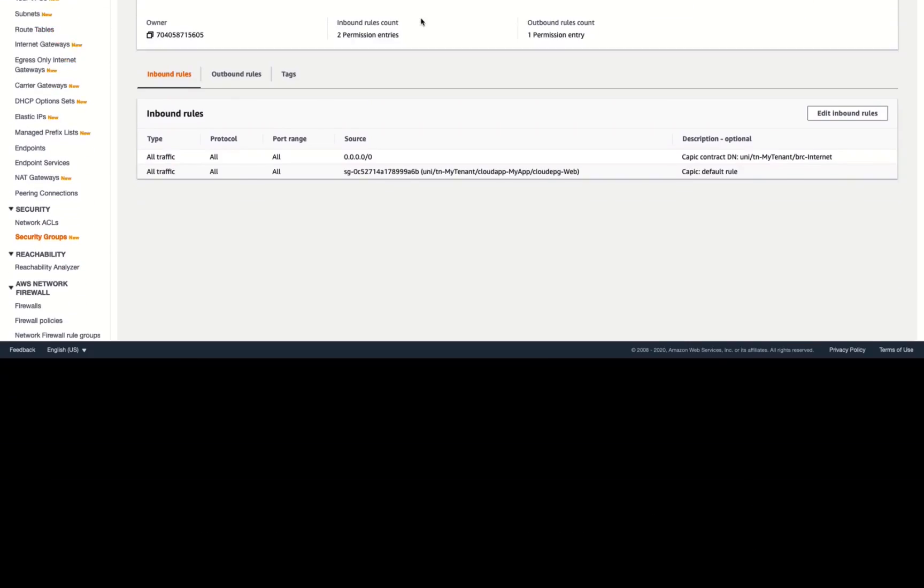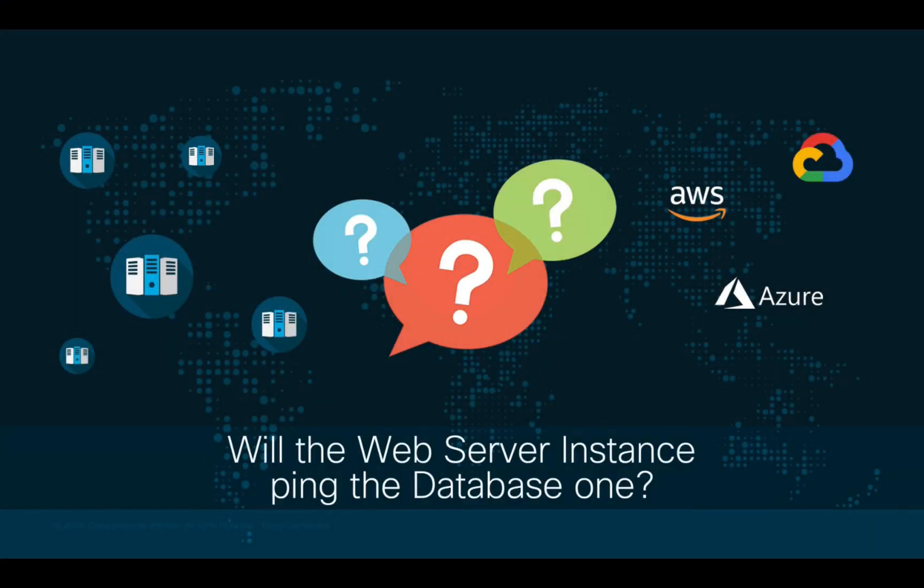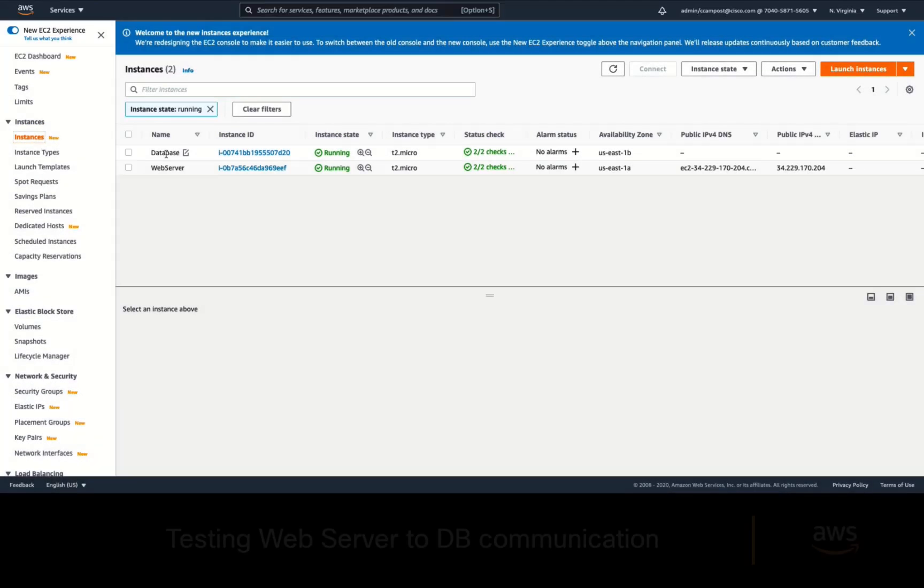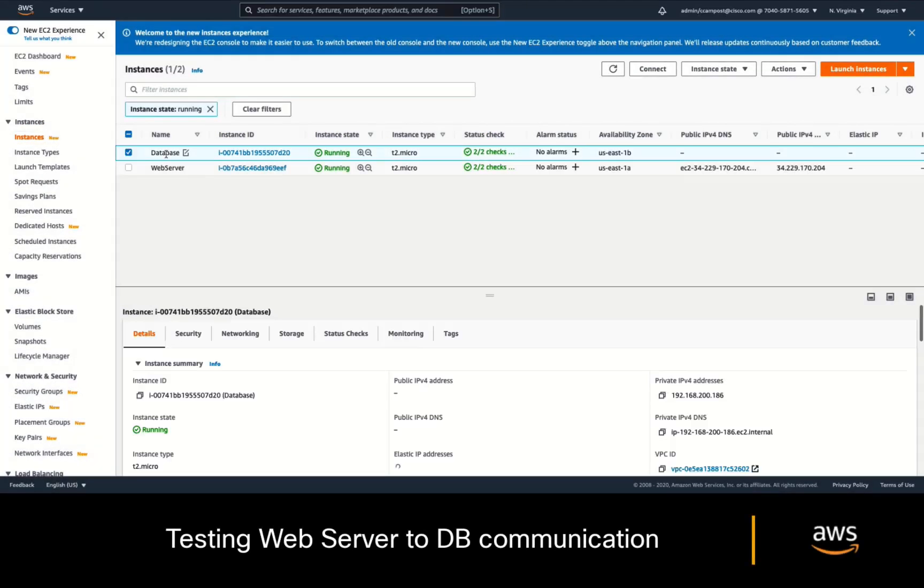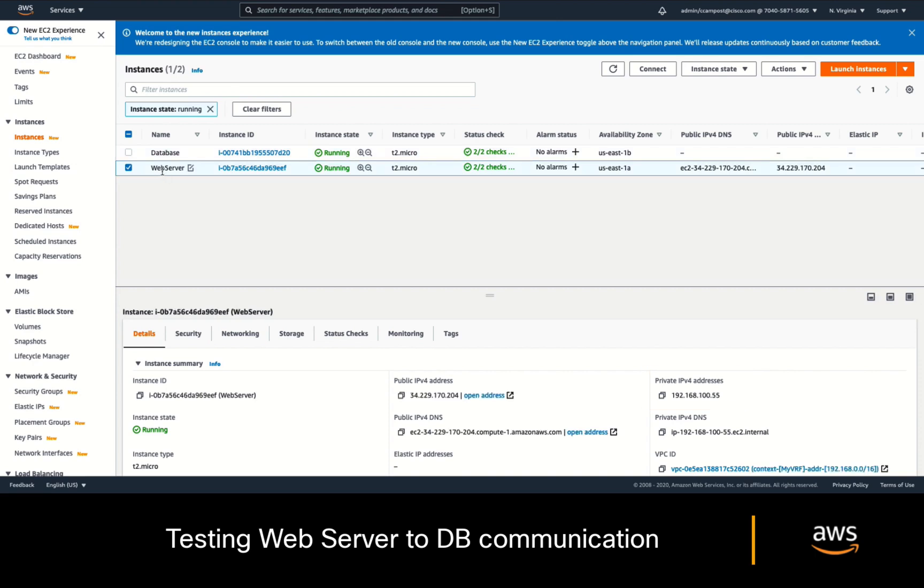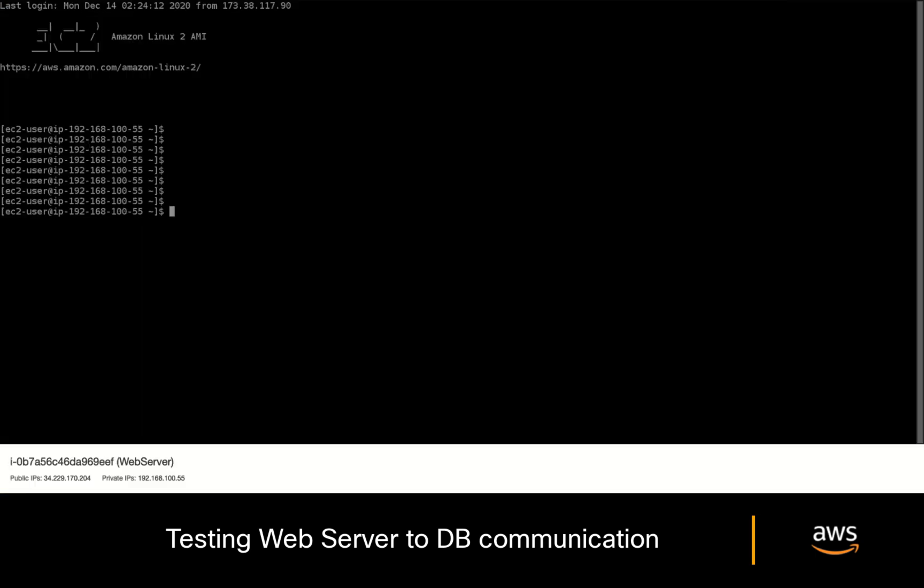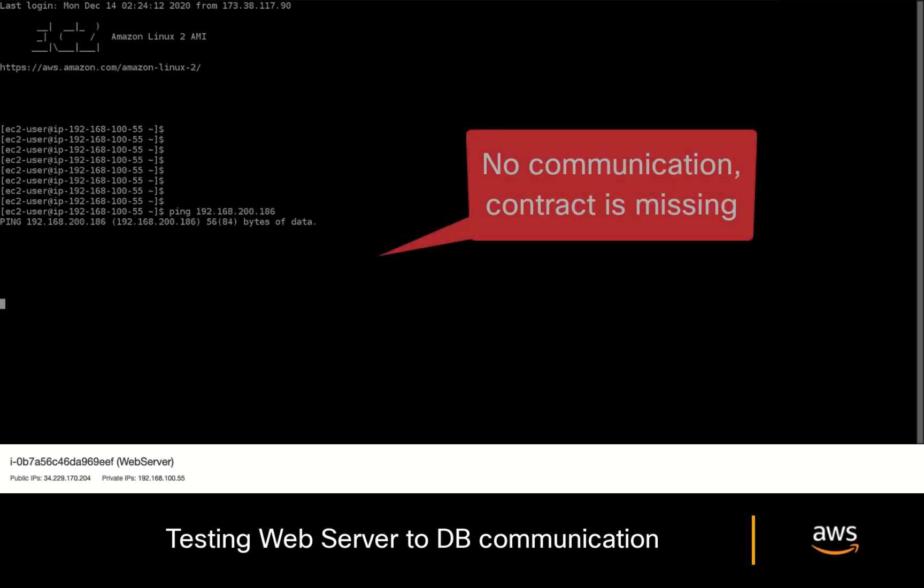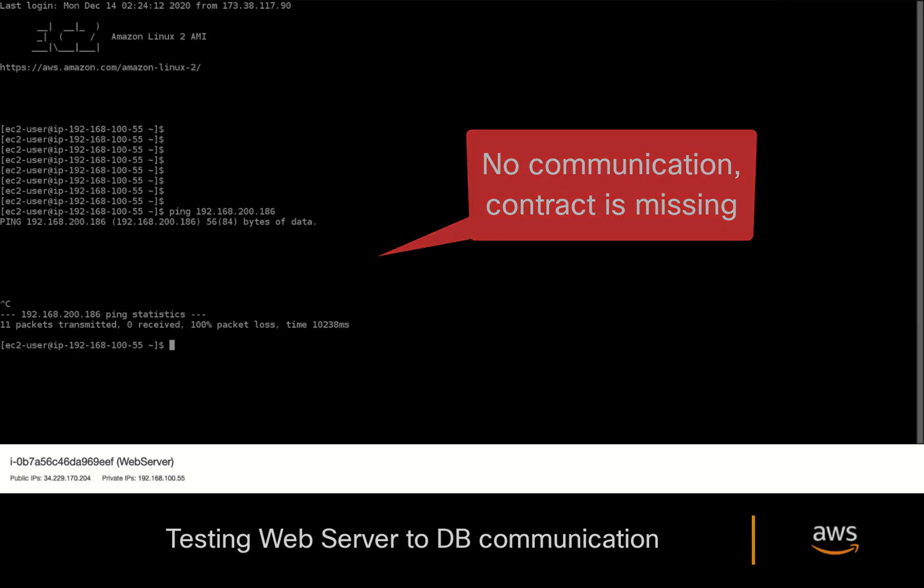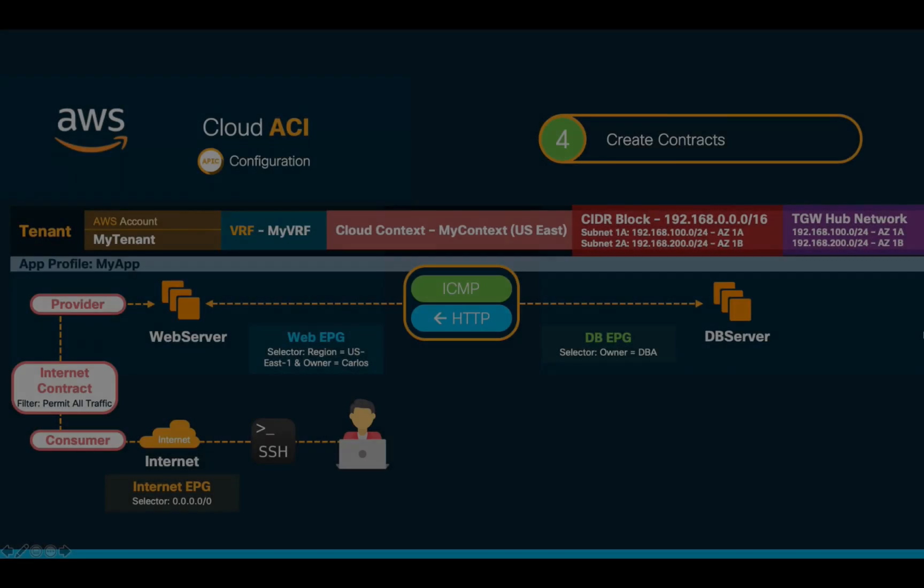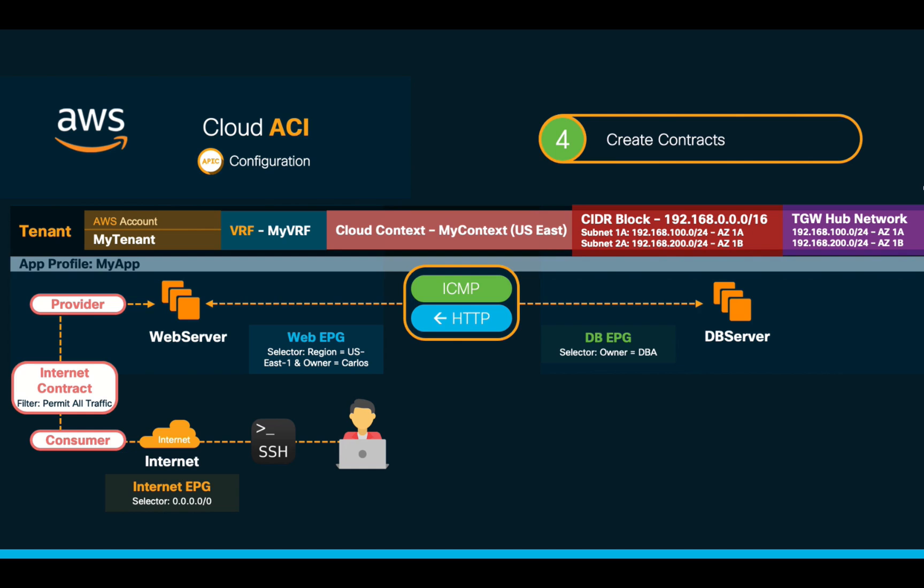However, the second question would be, will the web server be able to ping the database server? Let's try it. As we can see, the database server's private IP is 192.168.200.186. So, let's open a console on the web server, and try to ping it. As expected, it does not work, since there is no contract between the web and the database EPG yet. As you may remember, we only want to allow ICMP traffic between both EPGs and HTTP traffic from the database EPG to the web EPG per our initial objective. So, we will create a new contract between them to finalize our configuration.